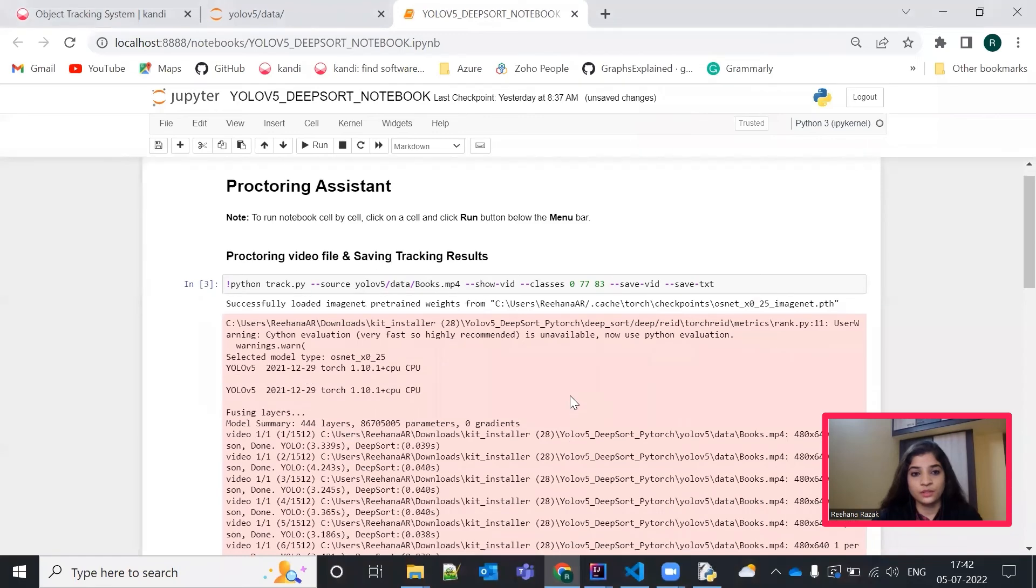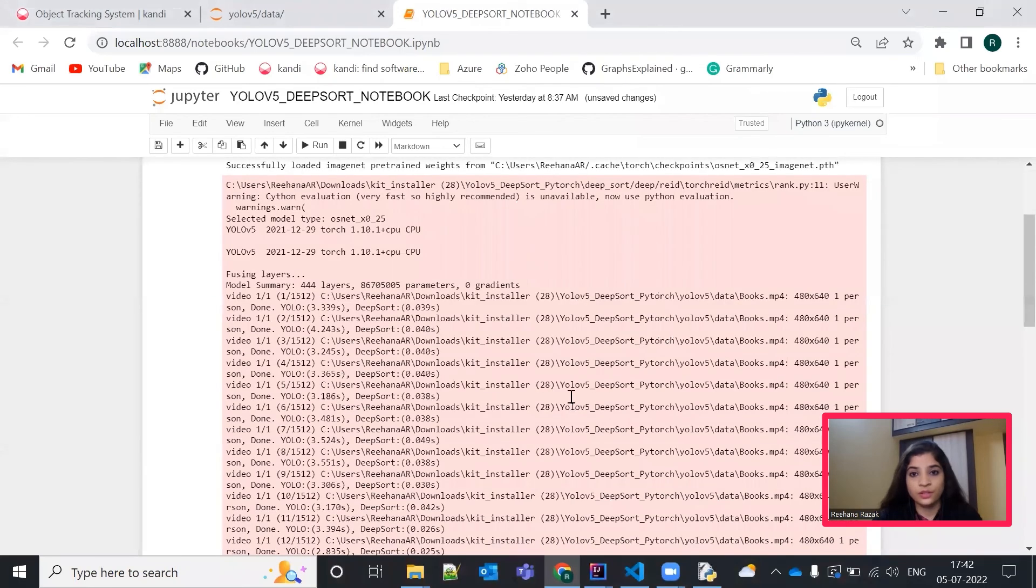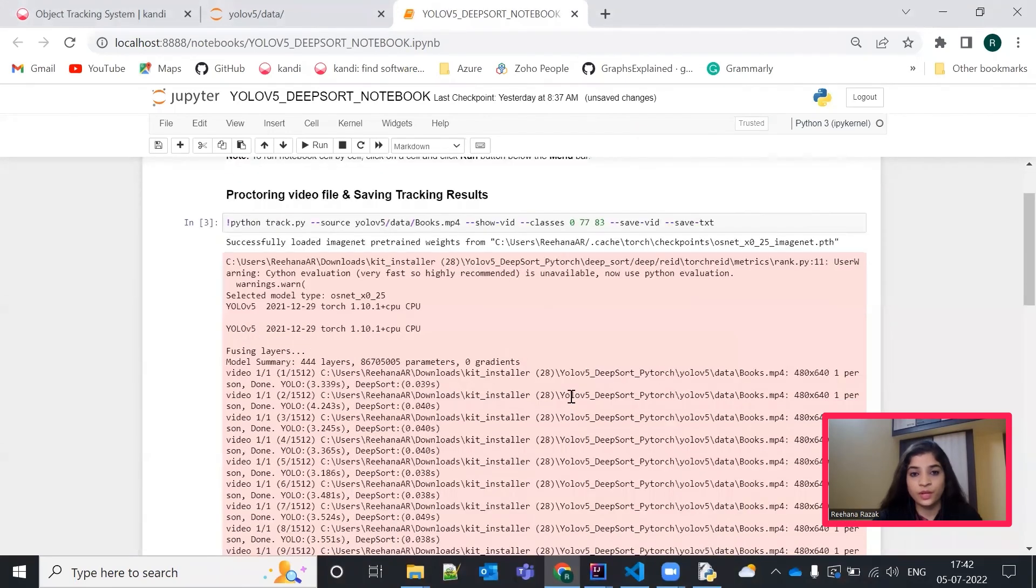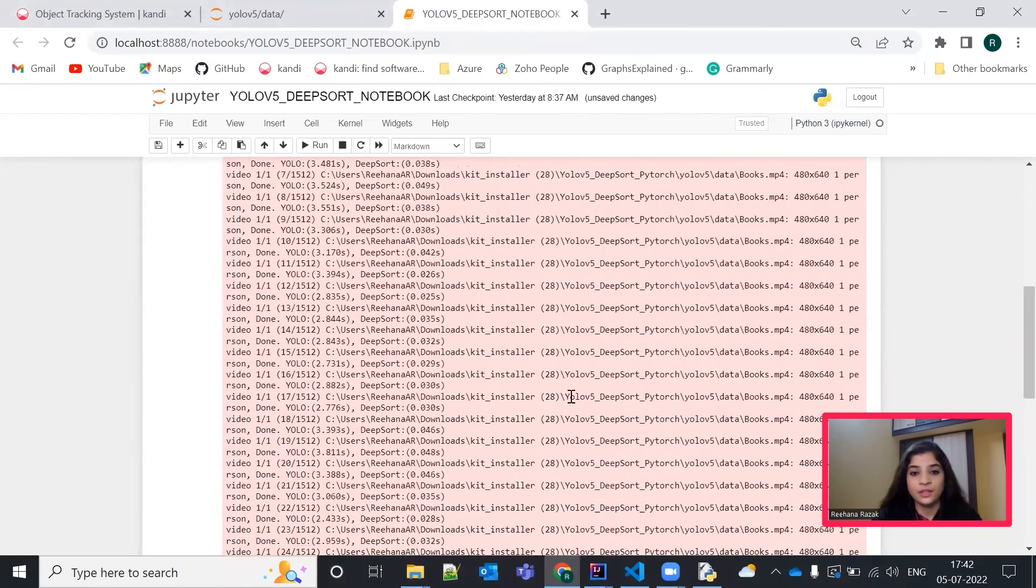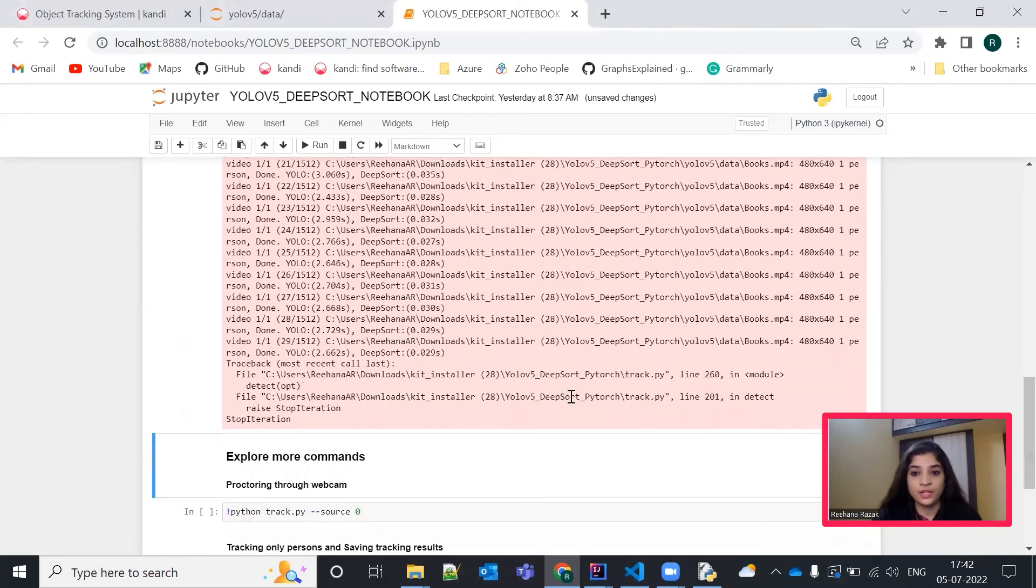So, yes. And your resultant video files will be saved under the run slash exp file.